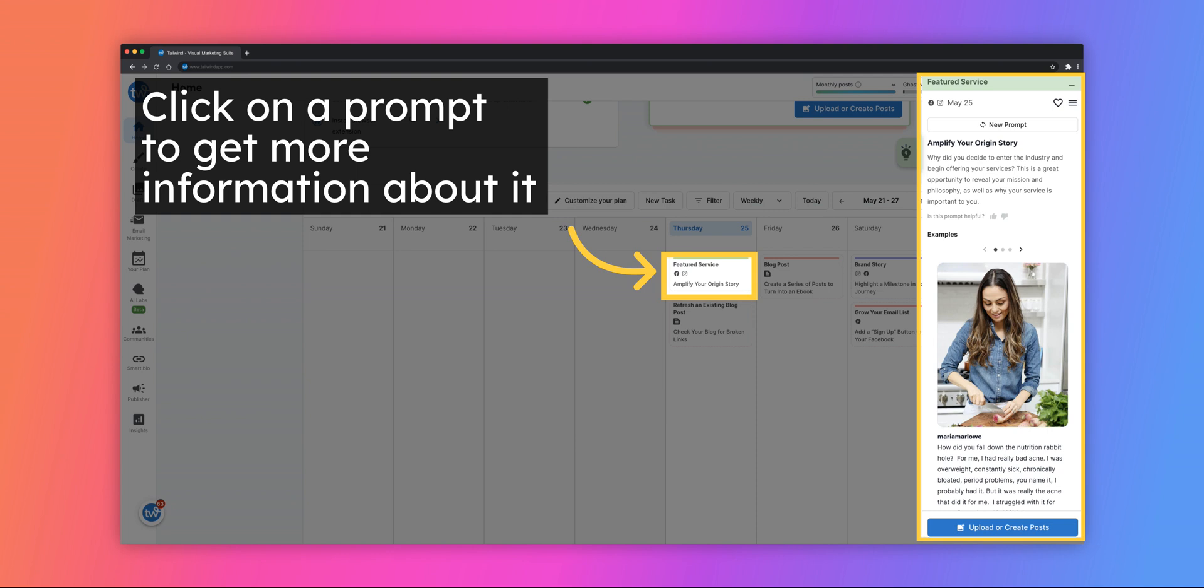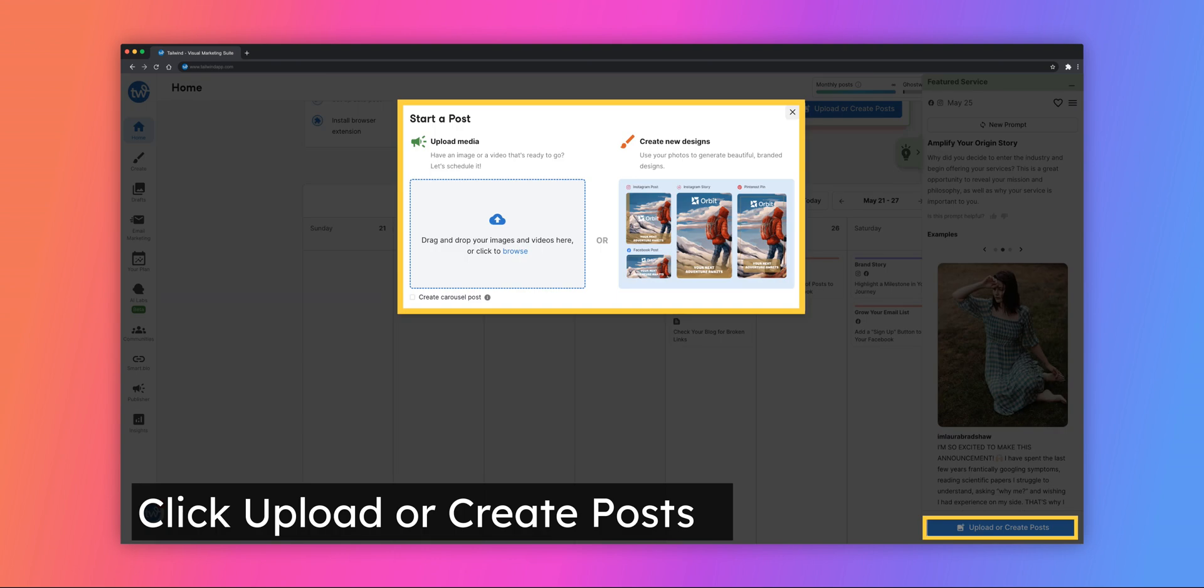and upload a post to fulfill the prompt. By clicking on the Upload or Create Posts button, you can upload media or go to Tailwind Create to design a post for that task.